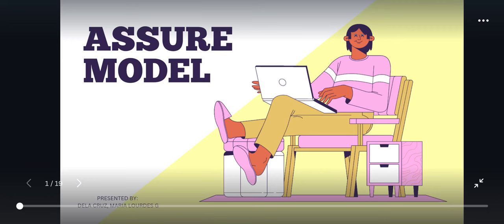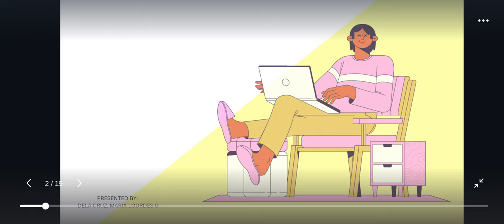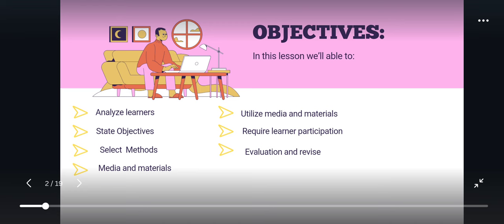Good day everyone, this is Mario Lourdes de la Cruz, your reporter for today's video. Today we are going to discuss all about the ASSURE model. Before we go on to our discussions, we are going to state the following objectives below.